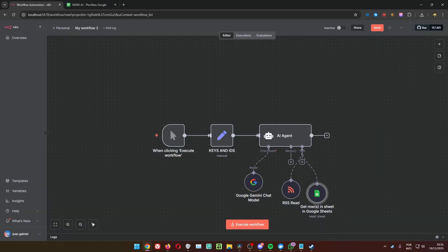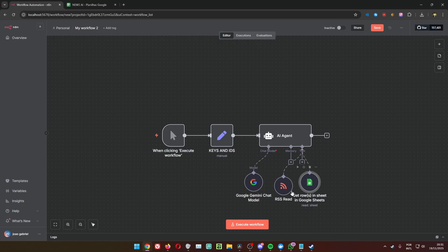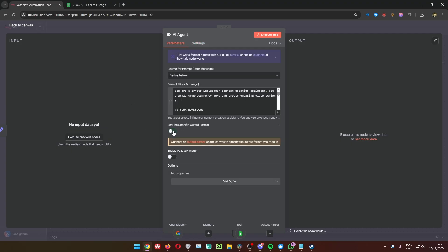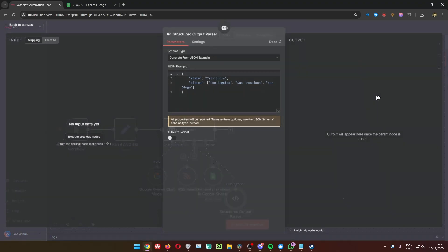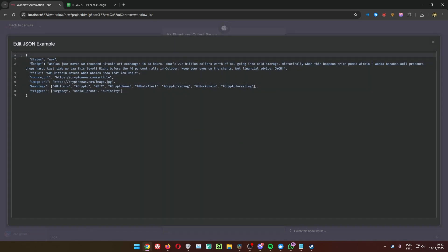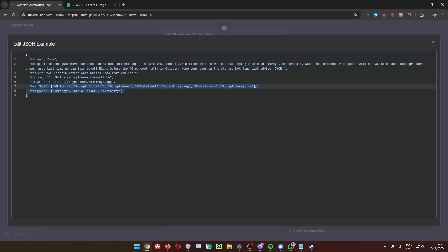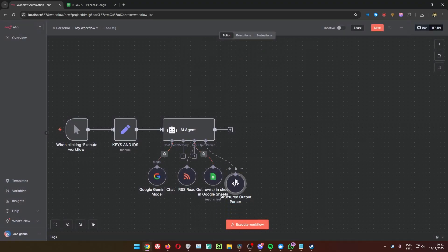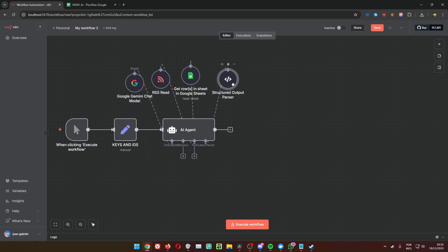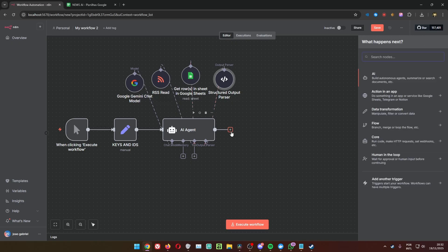Now we have the chat model, RSS Read, and Google Sheets configured. We also need to configure the output settings to require a specific output format — this is a Structured Output Parser. Inside we configure it with: status, script, title, source URL, image URL, hashtags, and triggers. All of this is really important so we can use the information from Gemini throughout the workflow.